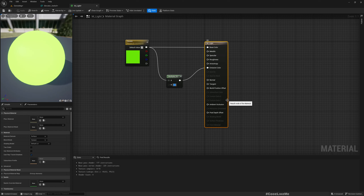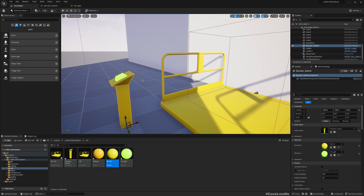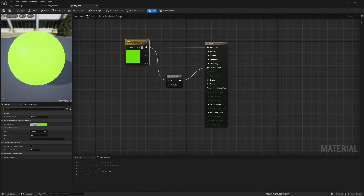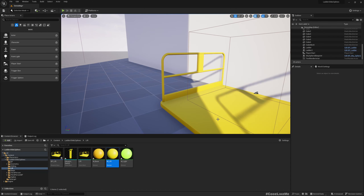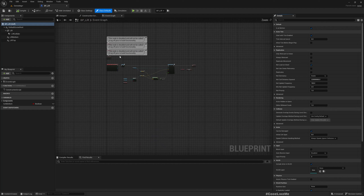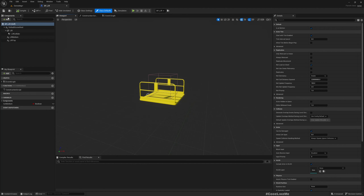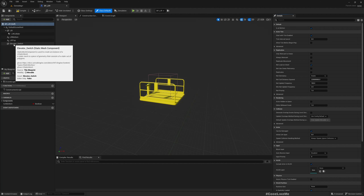That looks good enough. I'll change the light color. Now this is not quite right — let me open the lift blueprint, or elevator blueprint, and add this mesh. I'll add it on the left bottom.